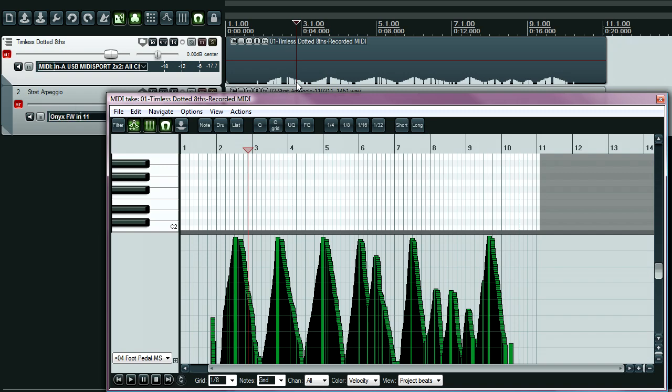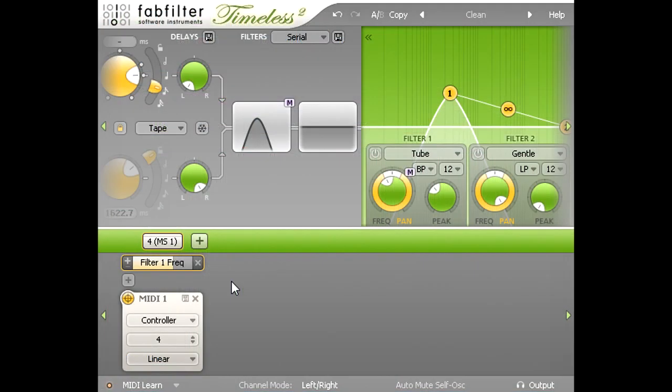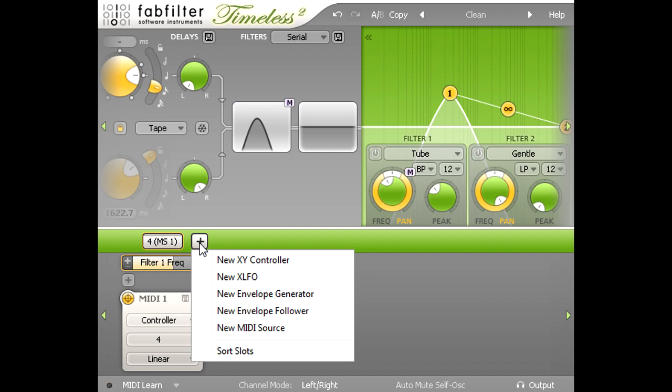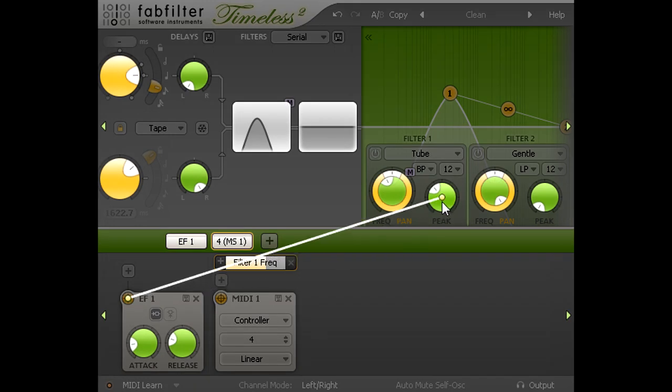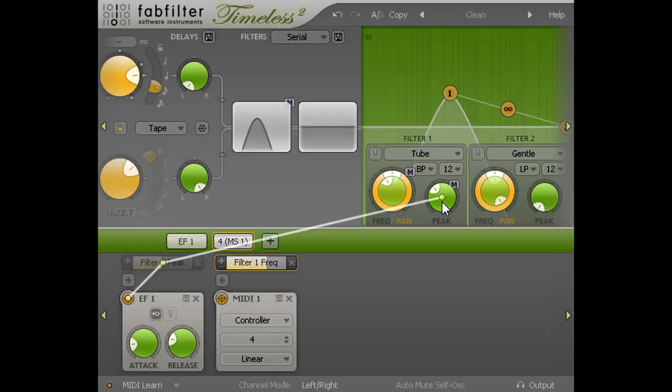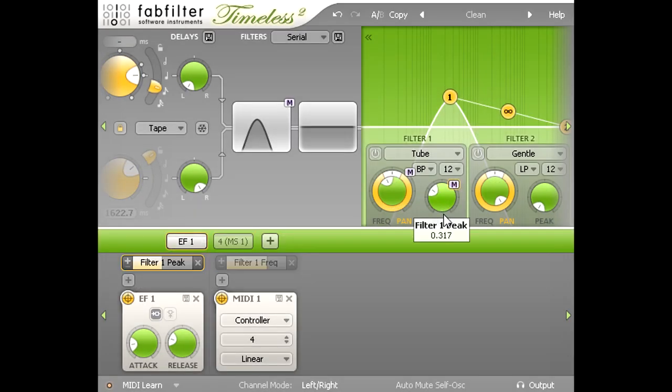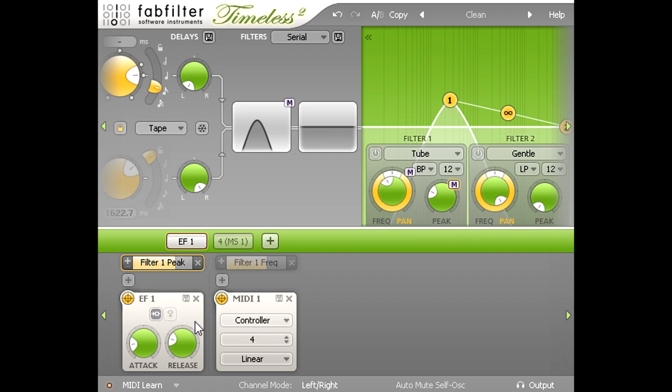I'm going to take this a bit further, and click the plus sign again, and this time I'll load a new envelope follower, and link it to filter 1 resonance, and I can now control the resonance of the filter via my playing dynamics.